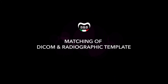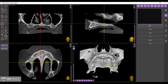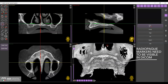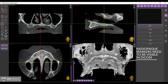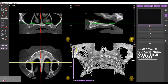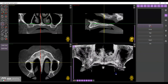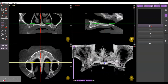Import the DICOM file. In this case, it must have been obtained by using the radiological template and radiopaque markers in the patient's mouth. The presence of radiopaque markers and their uniform distribution throughout the arch is important to provide an improved matching of the two files in all areas.